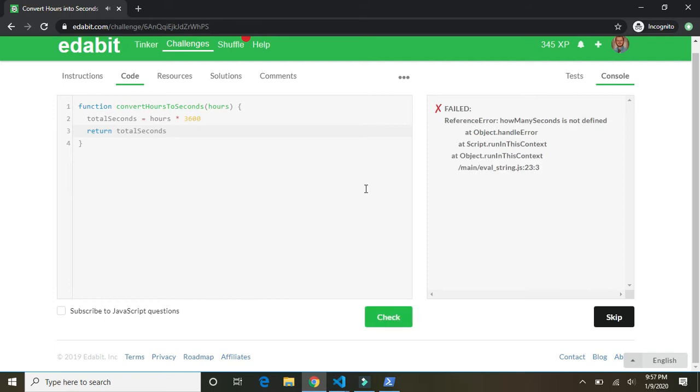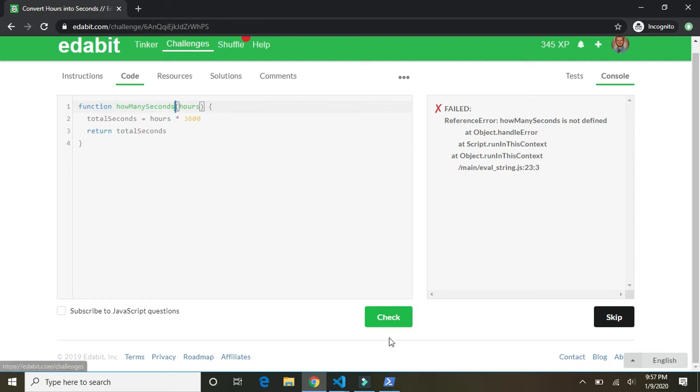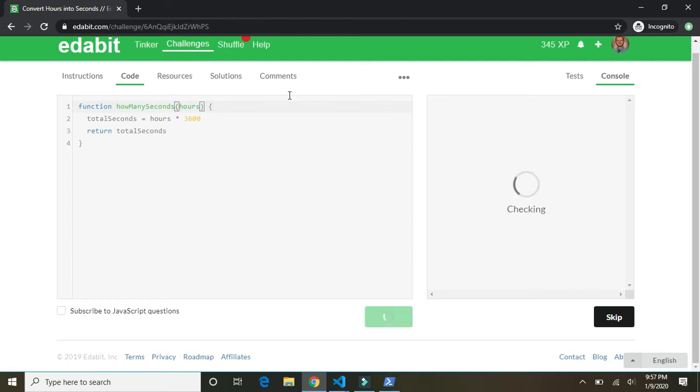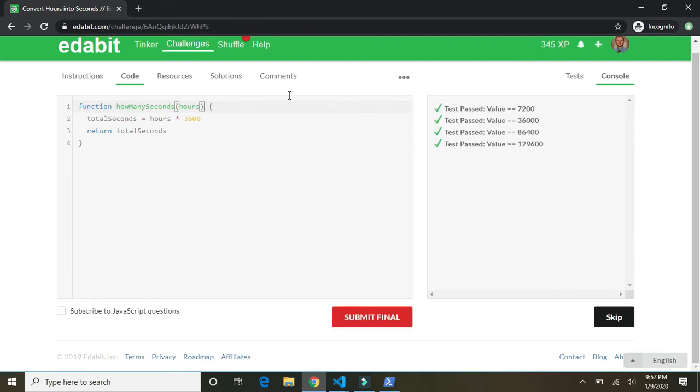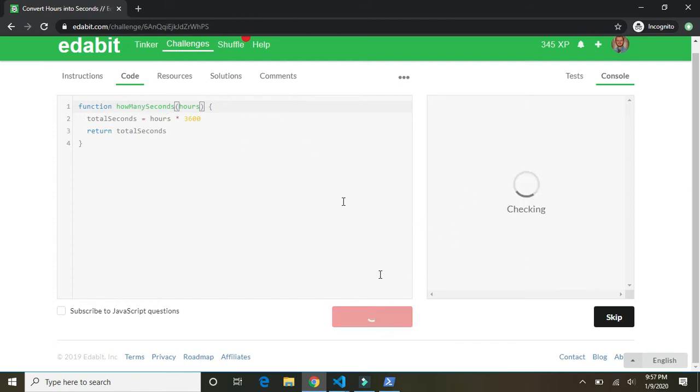Oh, we failed. Oh, it wants us to call the function how many seconds. There we go. How many seconds? I don't like it, but fine. Whatever. Check it again. All right. So note to self, we got to keep these functions the same. Submit.